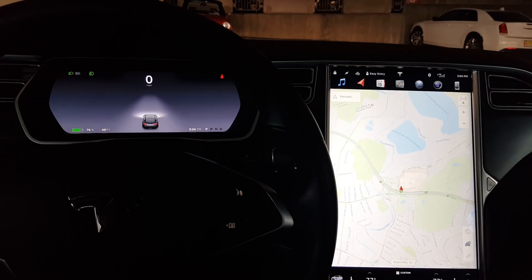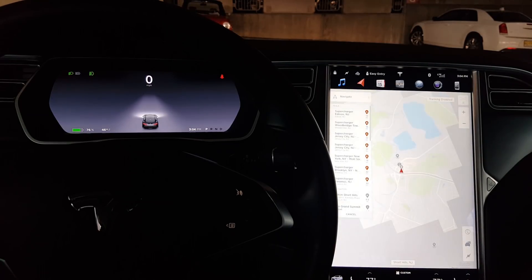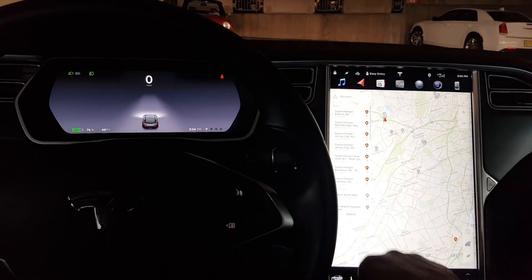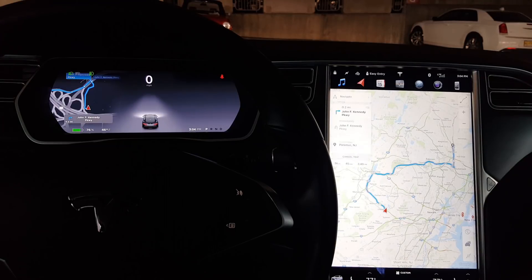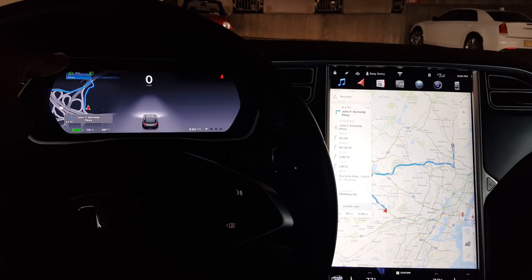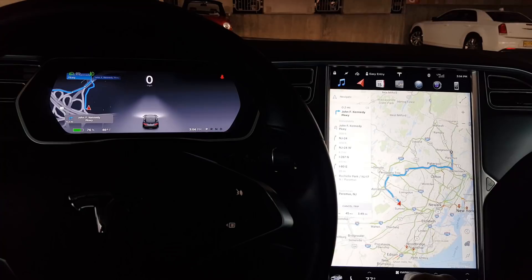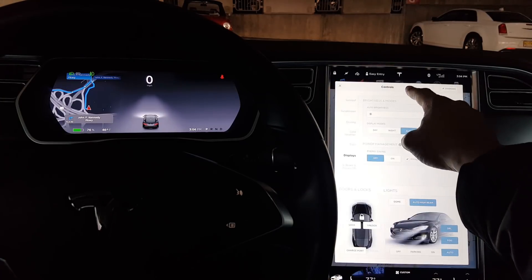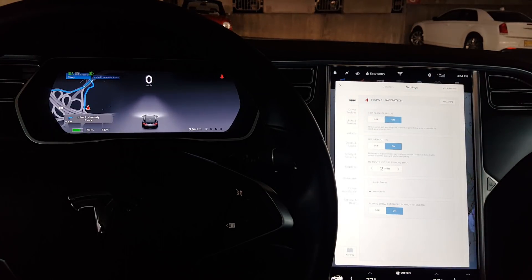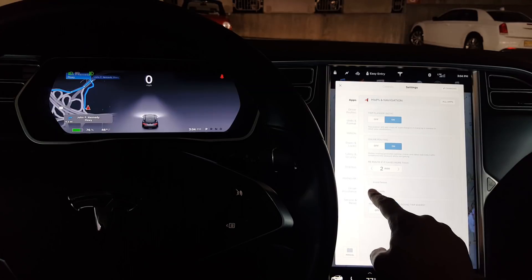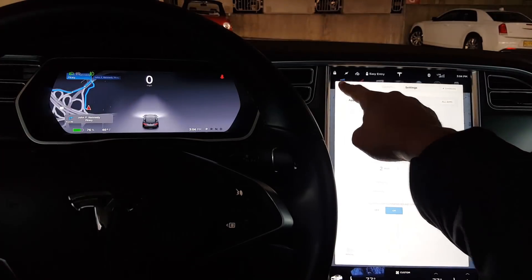Tesla navigation, for those that don't know, is comprised of three components in the Model S and Model X. Those three components are the turn-by-turn component, which appears in the instrument cluster on the left side; the center screen, which is the main map where everything is controlled and viewed; and the trip planner component, which is Tesla's own routing system for how it finds the best route for you.